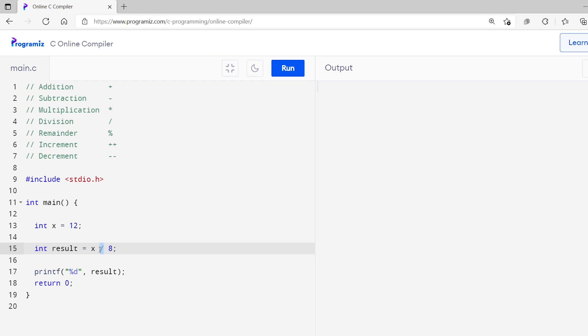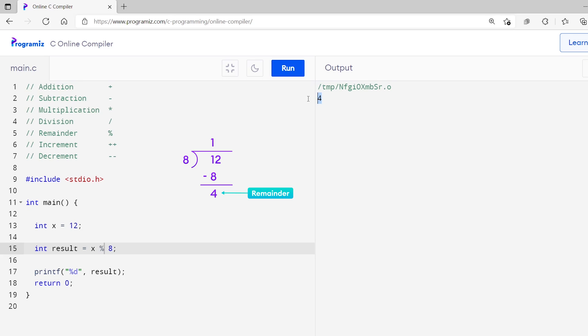We know that the division operator gives quotients when used with integer data. Now if we need to find the remainder after division, we use the remainder operator, also called the modulus operator. Let's use the earlier code — I'll replace the division operator with the modulus operator and run this. You can see I get 4 as an output because when we divide 12 by 8, the remainder is 4. The remainder operator can only be used with integer data — if you use it with floating point numbers, you will get an error. Go ahead and try it yourself.